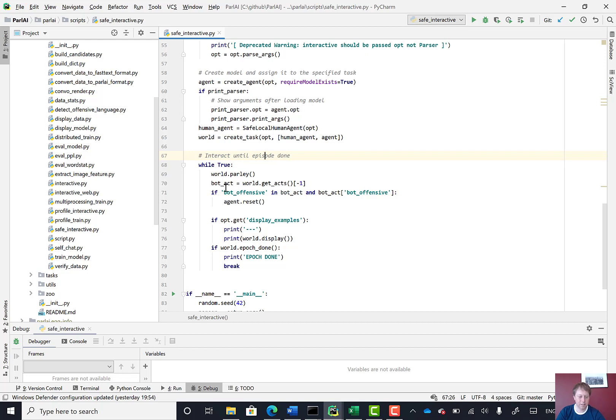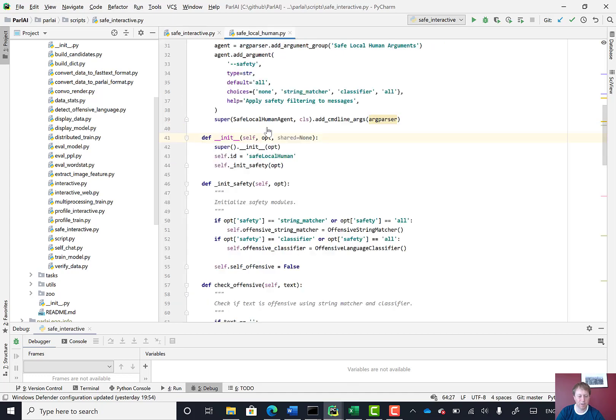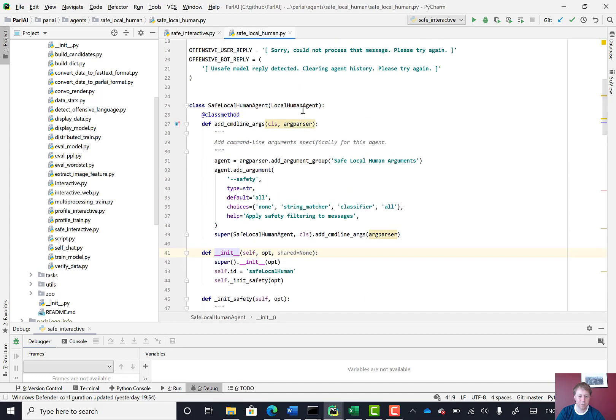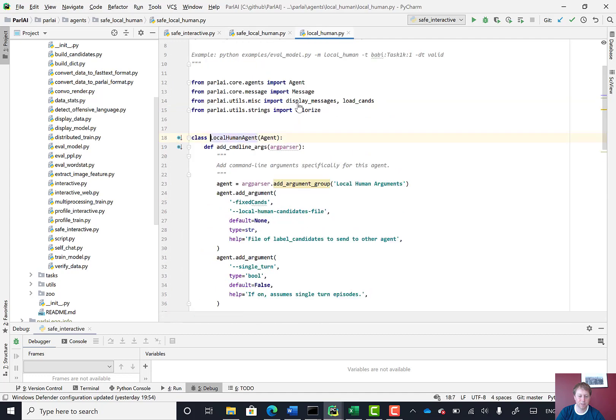If we look at the actual agent code, the safe local human agent, you'll see this is this agent class.